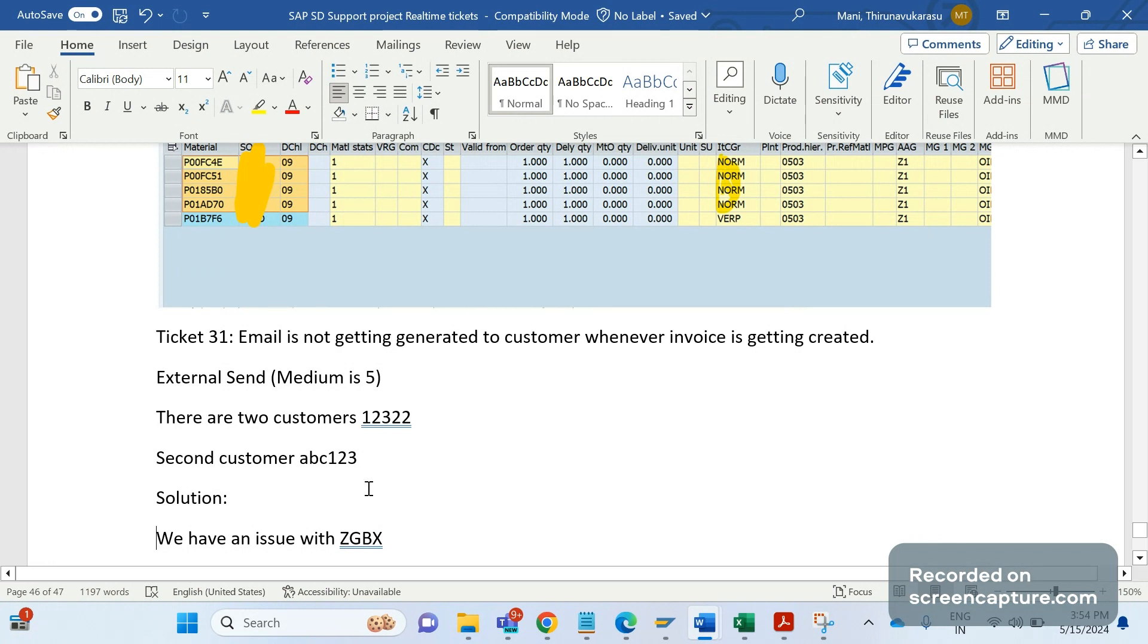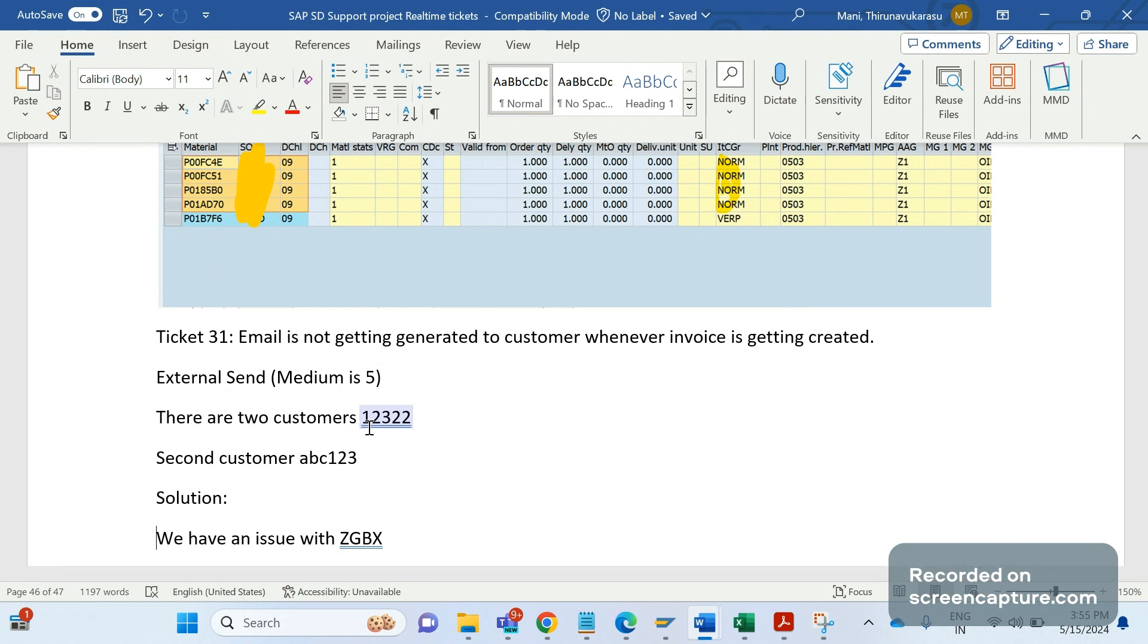Customer one is 12322 and the second customer is abc123. They are saying that for the first customer 12322 they are getting the invoice copies, but in case of abc123 they are not getting any invoice copies.